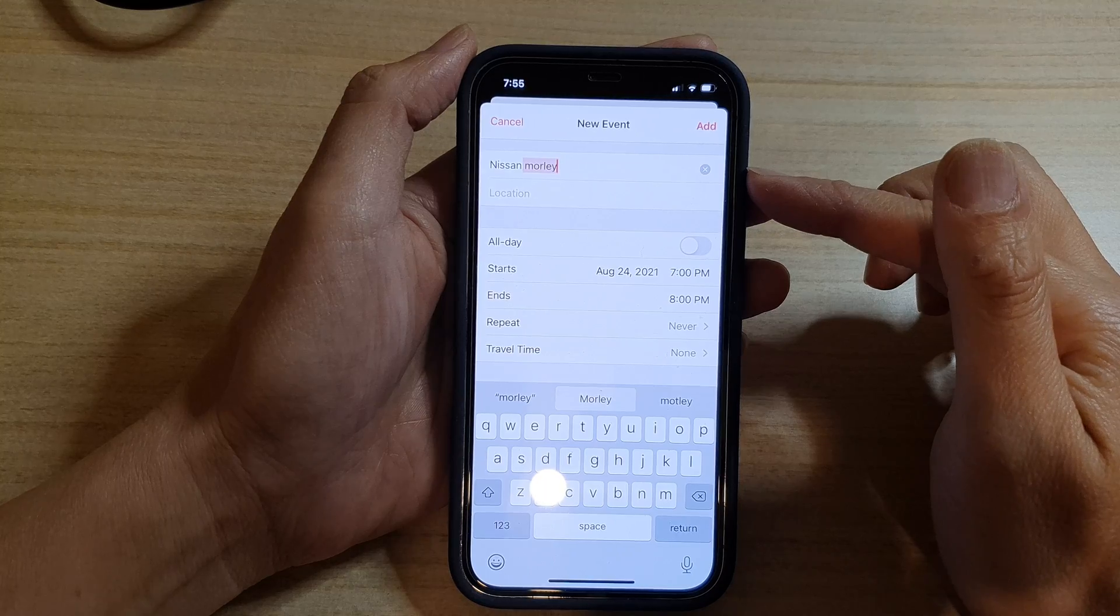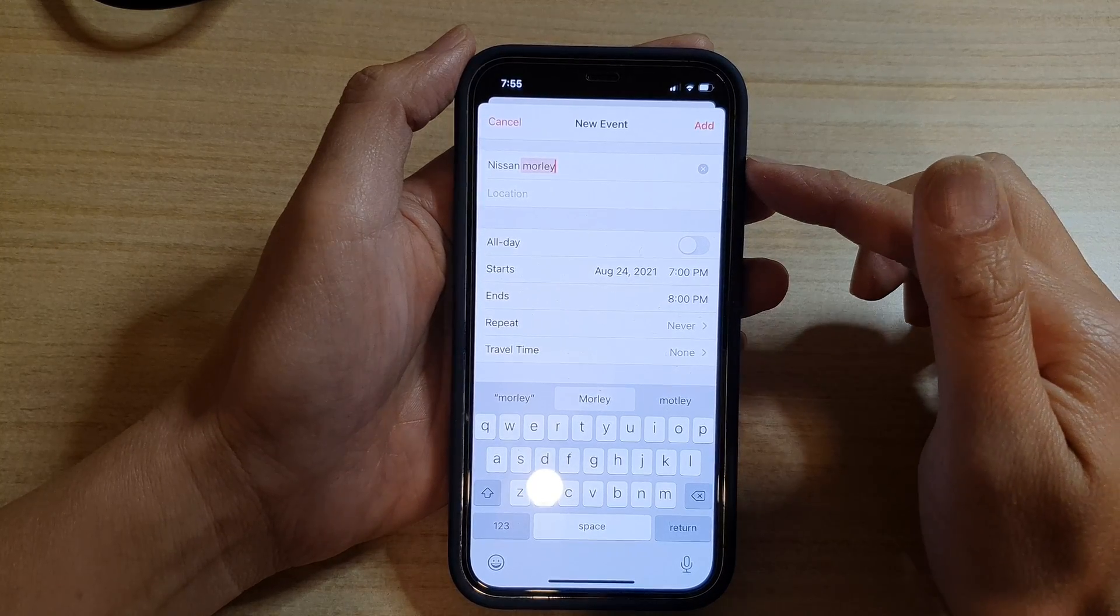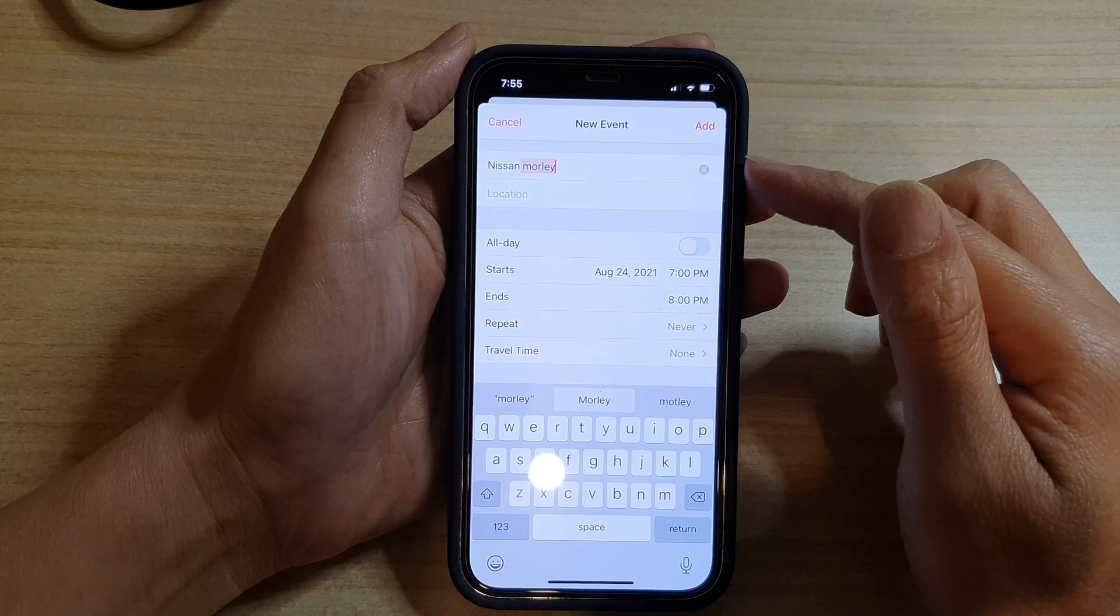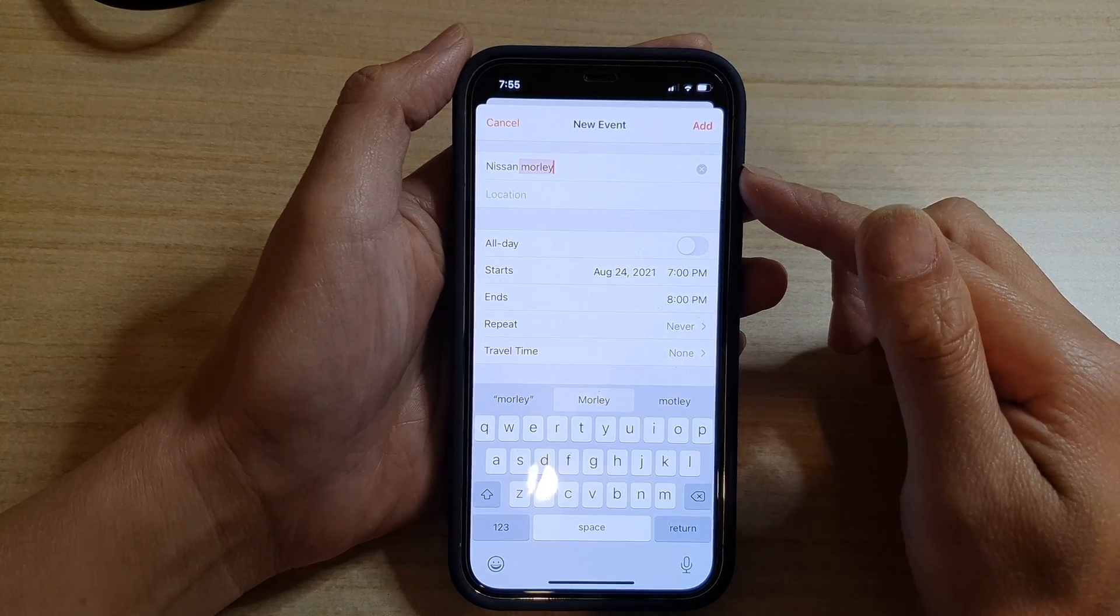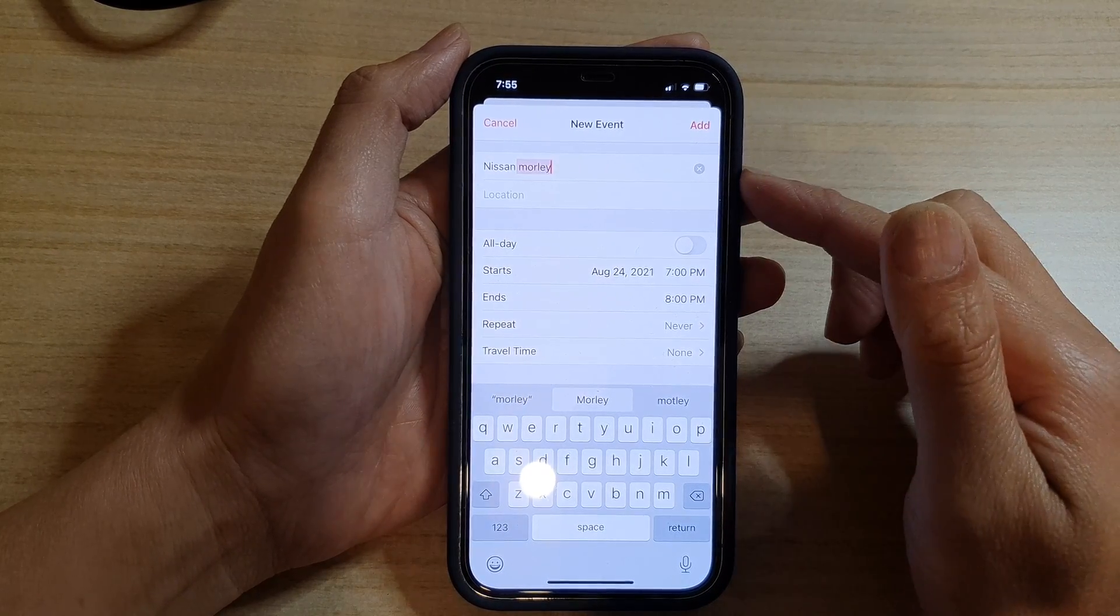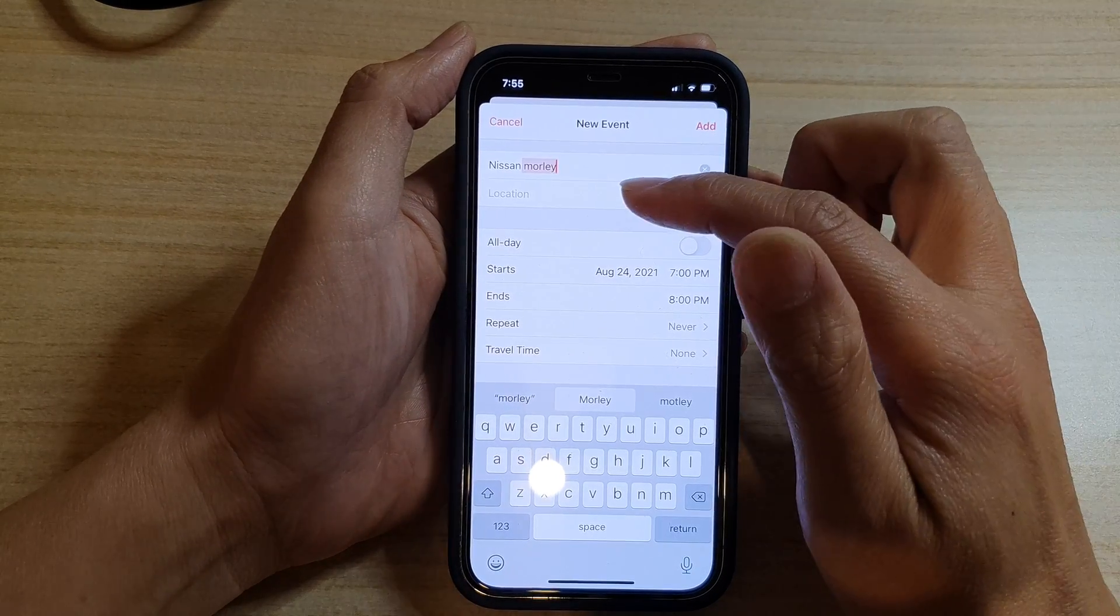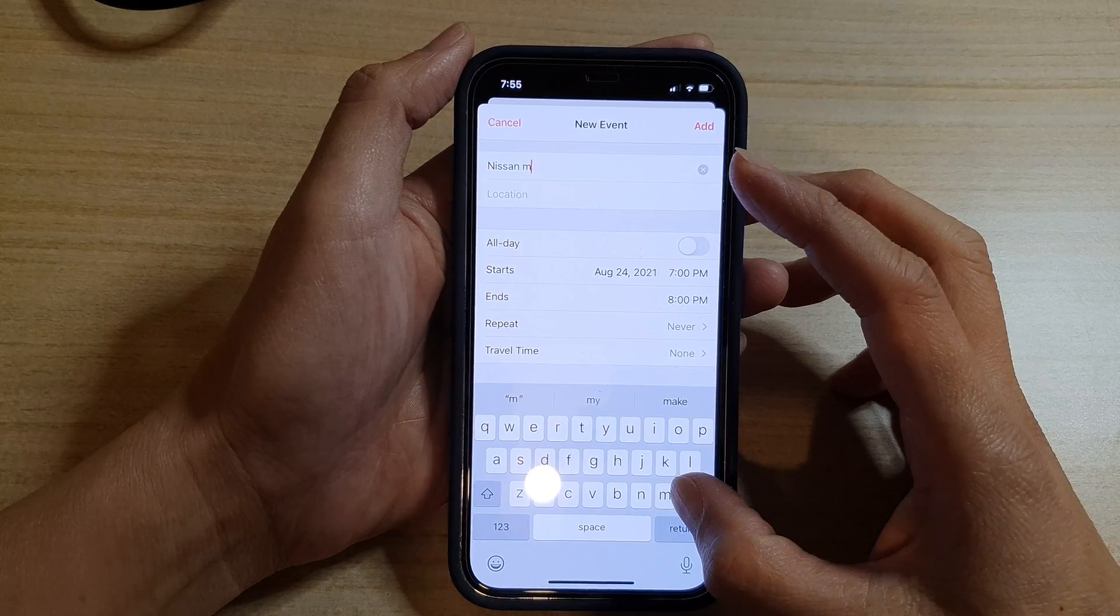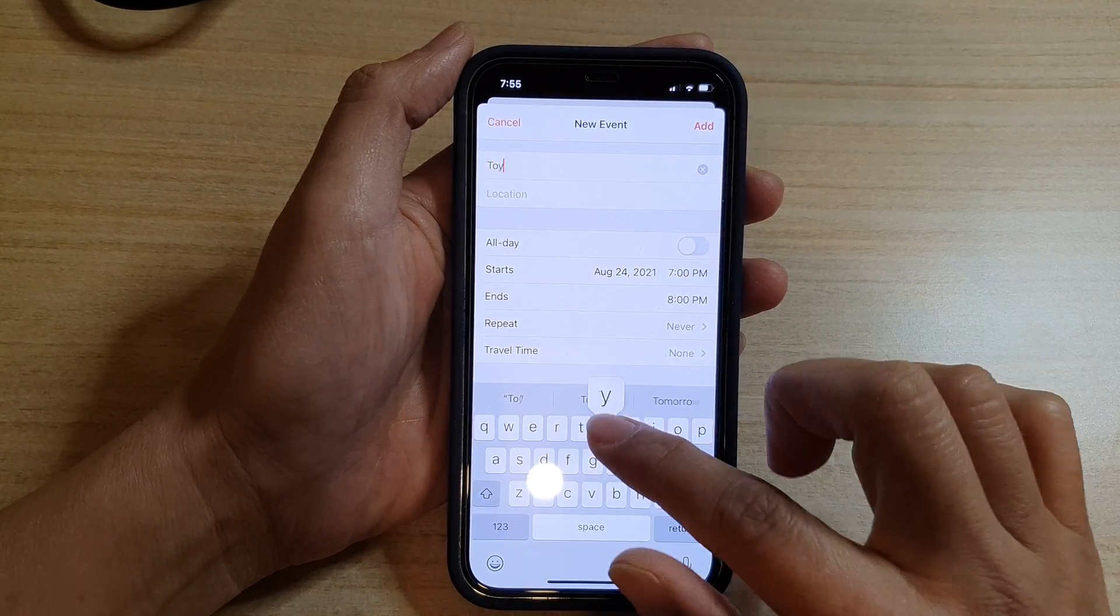Depending on how often you have used your calendar, because this is quite new, I have just used the calendar so it hasn't learned all my search history. That's why it doesn't offer me any suggestions yet. So if I put in Toyota...